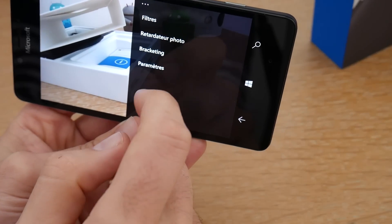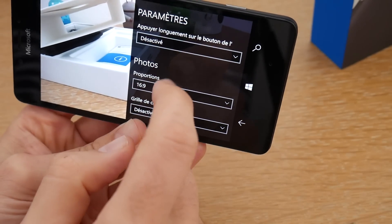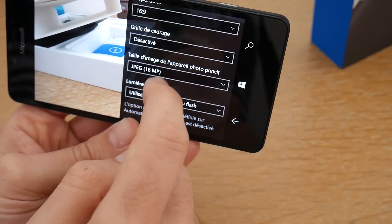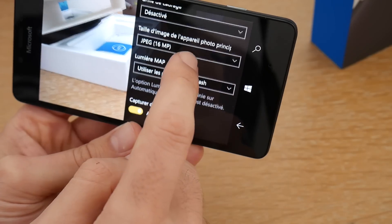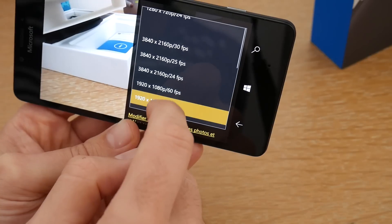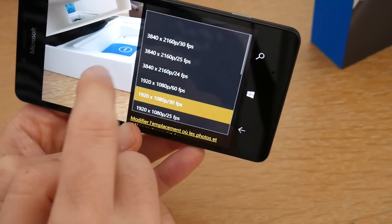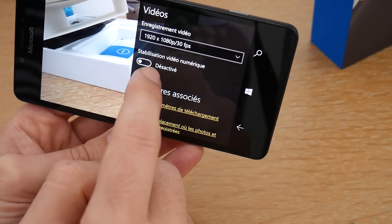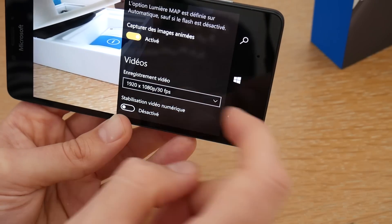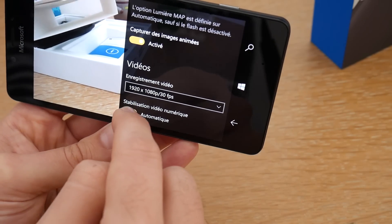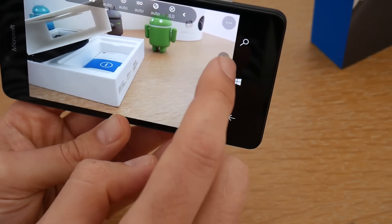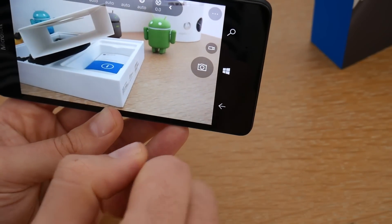Vous avez également le mode retardateur photo et les paramètres. Vous allez pouvoir définir les proportions de votre photo, activer ou non la grille de cadrage, le format des photos, capturer les images animées. Pour la vidéo, vous retrouvez toute une panoplie de formats disponibles pour la capture vidéo. La stabilisation vidéo numérique peut être activée ou non — si vous l'activez ça impacte l'autonomie, mais si vous ne l'activez pas vos vidéos risquent d'avoir un peu la tremblotte. Pour passer en mode vidéo, il suffit d'appuyer dessus pour enregistrer.